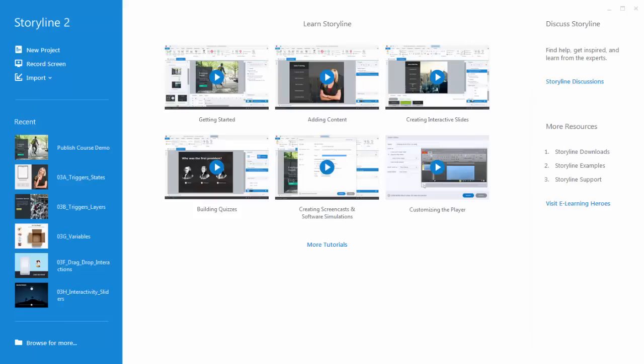In this video we're going to provide a quick overview of Articulate Storyline. We're going to look at the features and the way it's laid out, and we'll also review some of the key features that are required to build interactive e-learning.